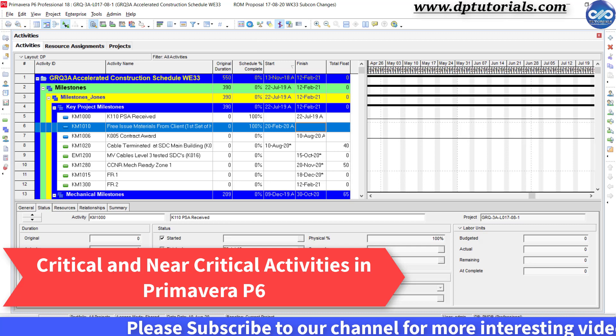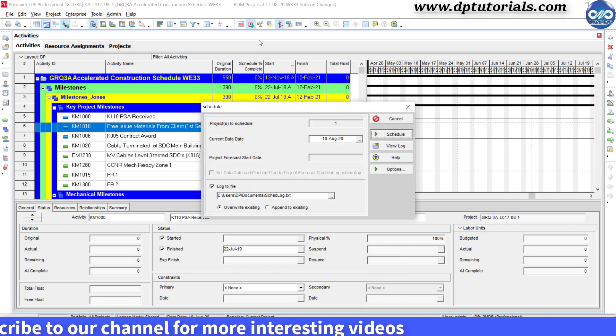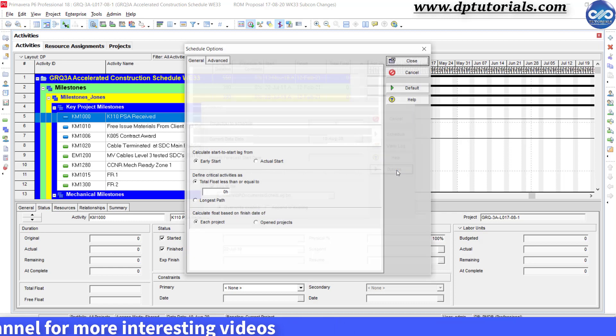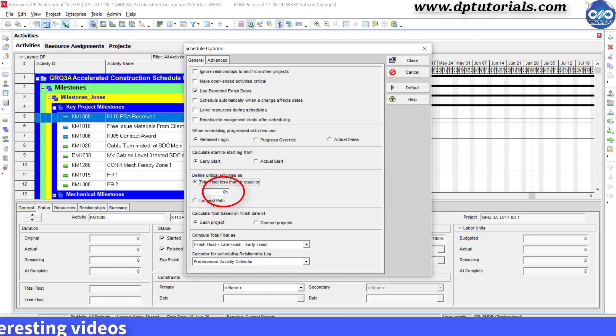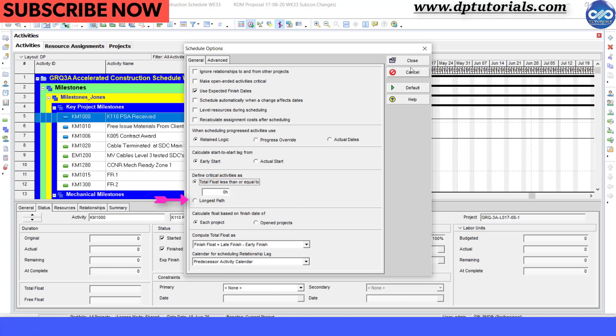You might know that the critical path in Primavera schedule by default contains activities with the total float as zero duration. Of course, another option is that you can select the longest path as a critical path.